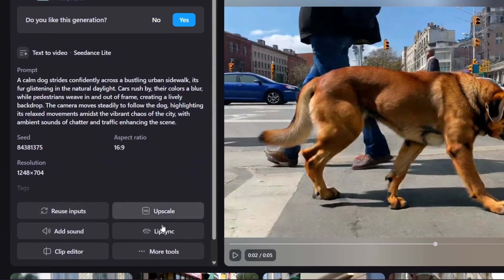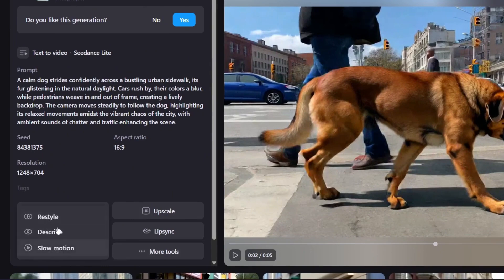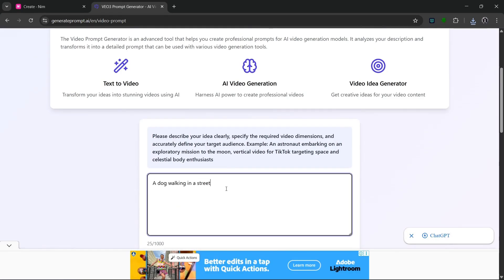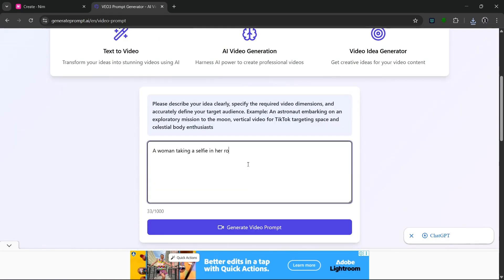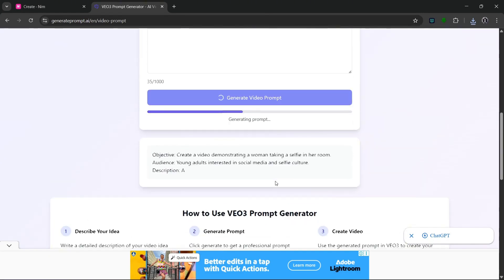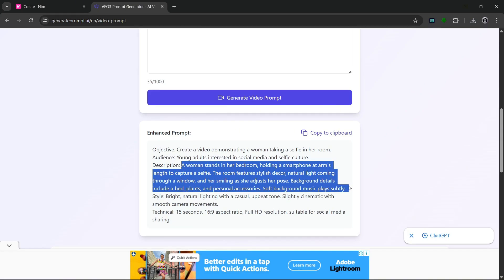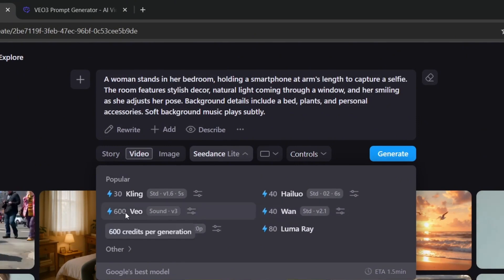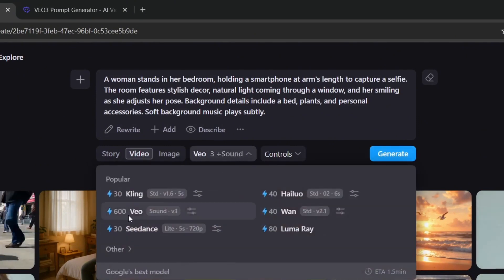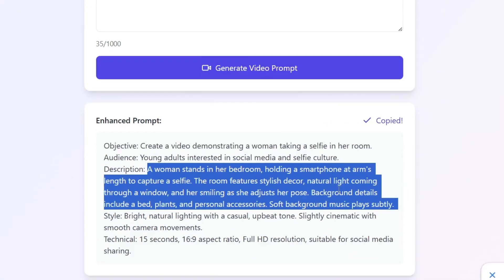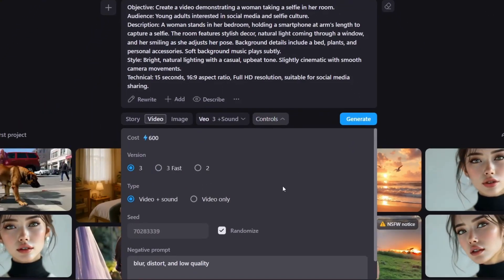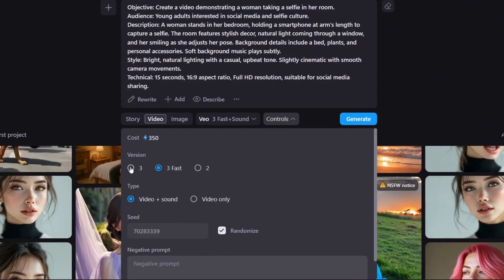Let's go back and generate a video for an actual person. Put in a simple prompt and click on generate video prompts — in no time at all, it's done. Copy the description, paste it in NIM Video, and change the model to Google VO. However, the aspect ratio settings were deselected because Veo 3 doesn't support all those things. So go back and copy the whole prompt, then paste it in. It supports both VO3 and VO3 Fast — let's select the latest and greatest and click on generate.